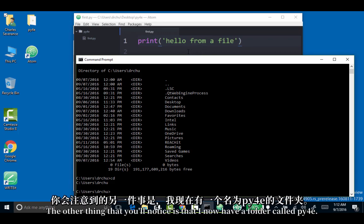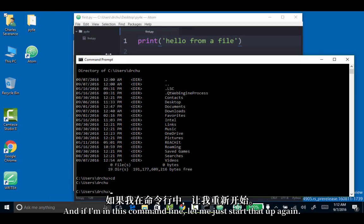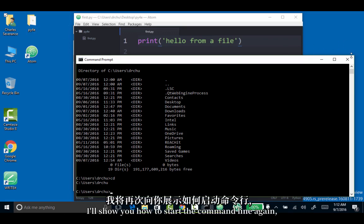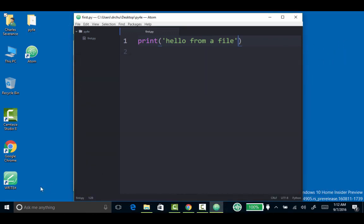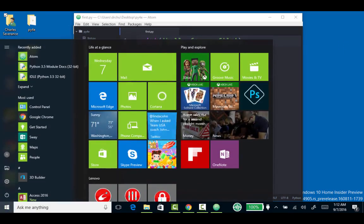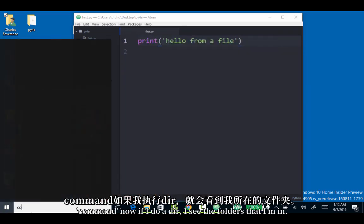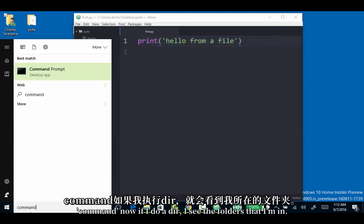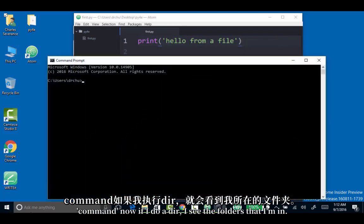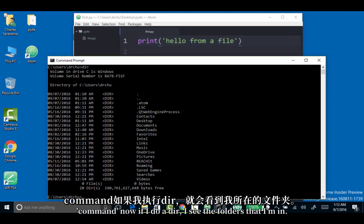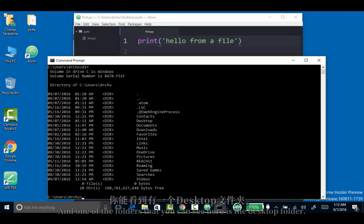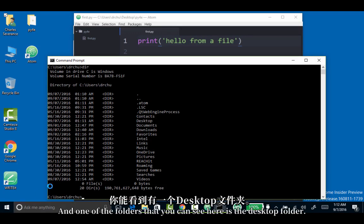The other thing you'll notice is I now have a folder called PY4E. If I'm in this command line, I'll show you how to start the command line again. Now, if I do a dir, I see the folders that I'm in. One of the folders you can see here is the desktop folder.